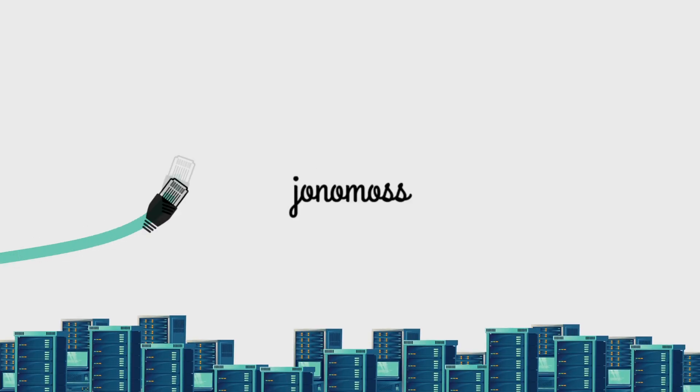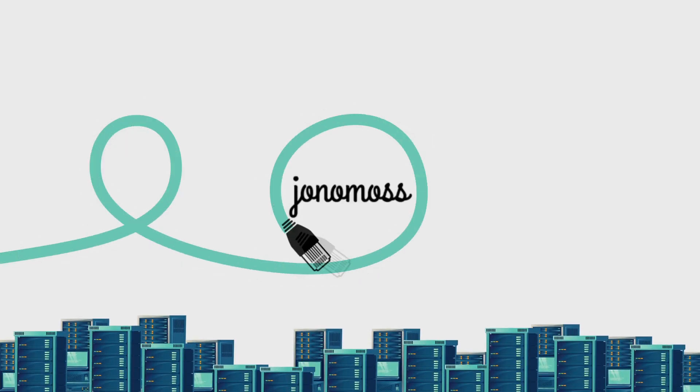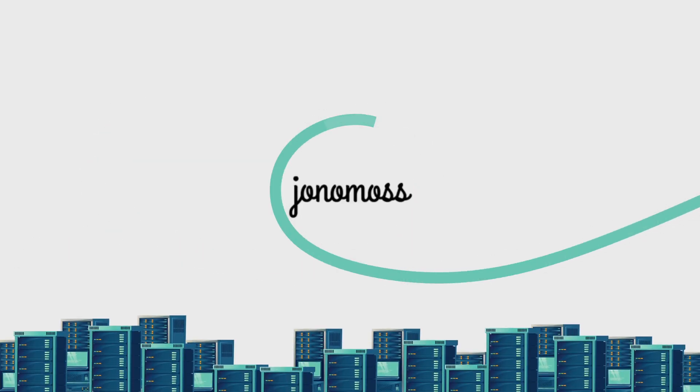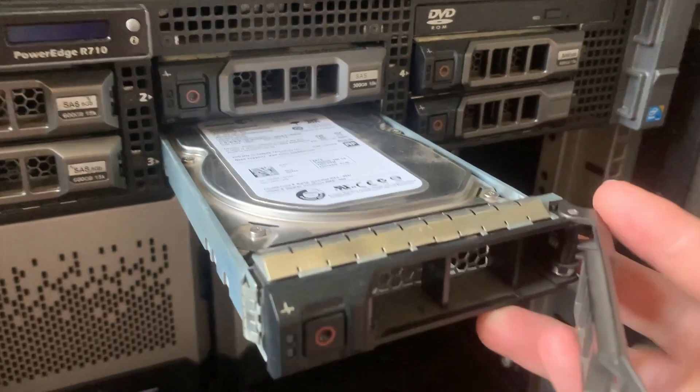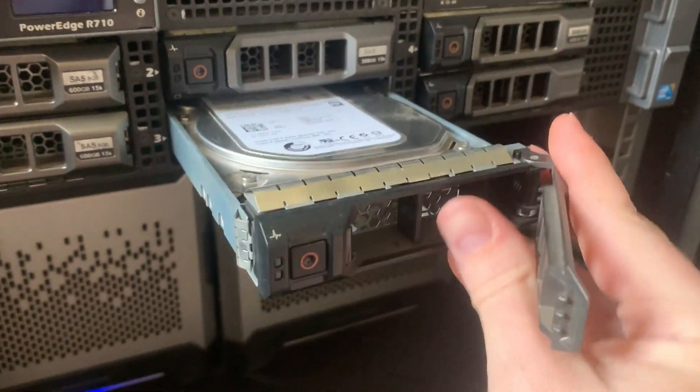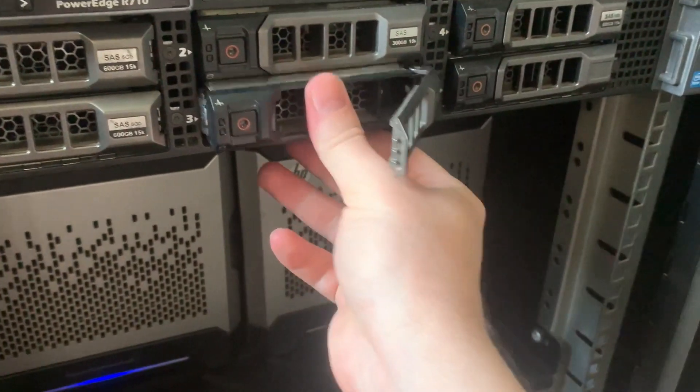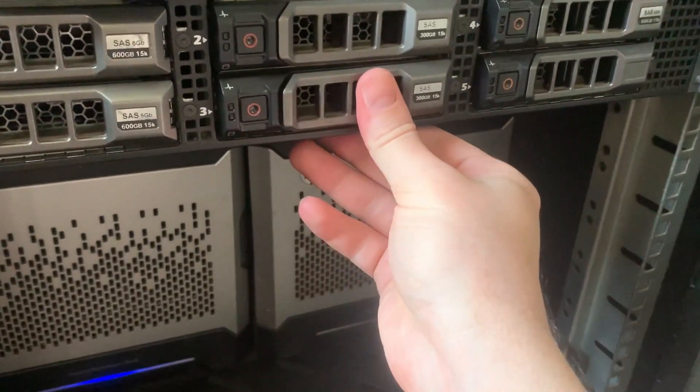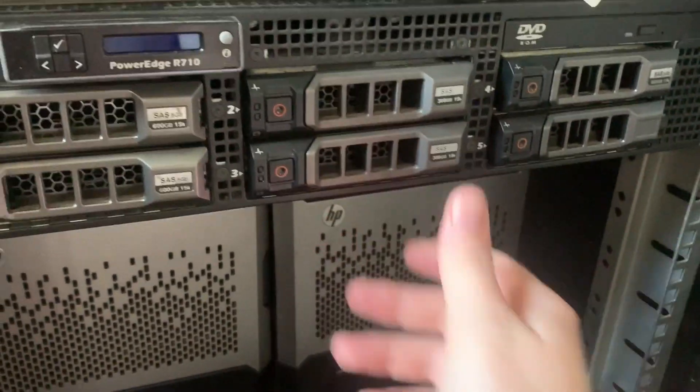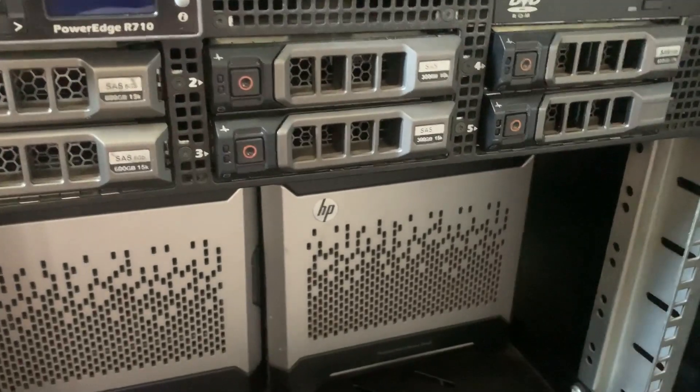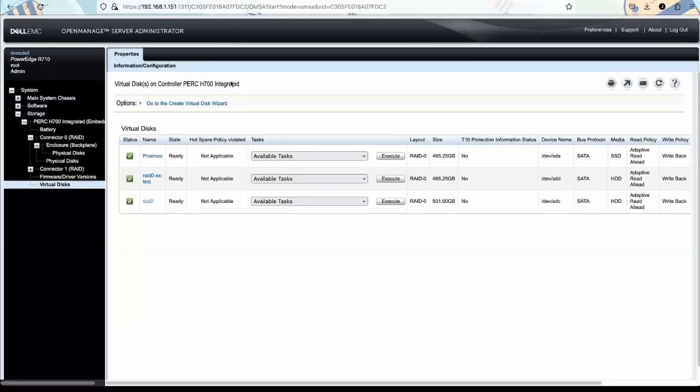Hi there, this is just a quick tutorial on how to expand a RAID zero virtual disk. Step one: put in your new hard drive and log into the OpenManage Server Administrator.